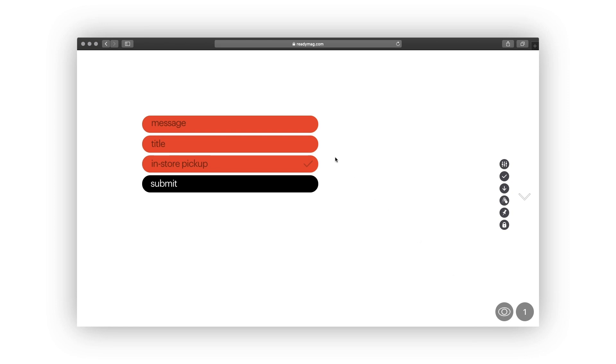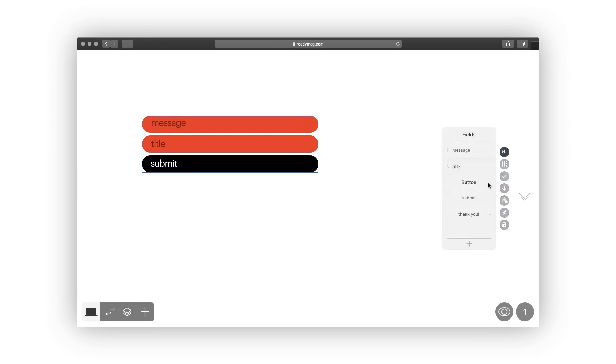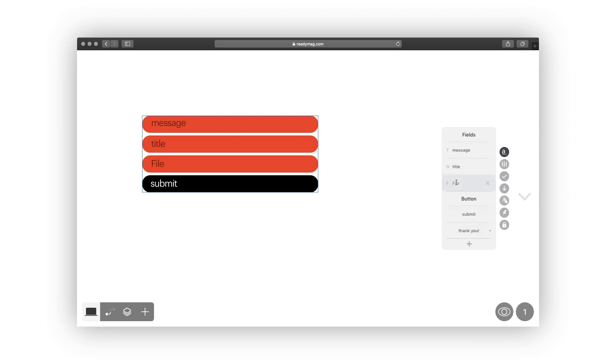Finally, the file field allows form respondents to attach files. Up to 10 files can be uploaded simultaneously. The file field can be added with the professional plan only.